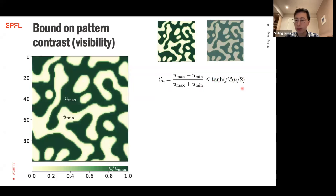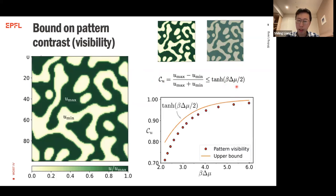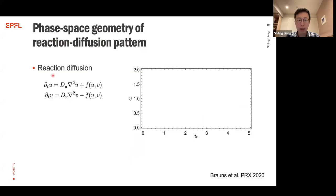Using our approach, we can show that this contrast is smaller than or equal to a function of the injected energy. With a finite amount of energy injected into the system, there is an upper bound on the achievable contrast. We can do simulations of 2D patterns and show that the pattern visibility is well bounded by this thermodynamic upper bound.